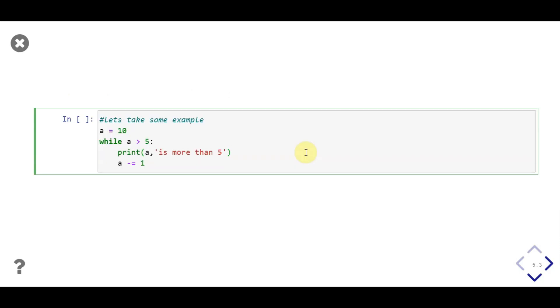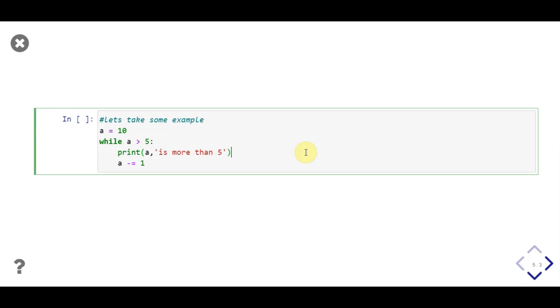This is simple example of while loop. In here we define an integer variable, a with value 10. Then we use while loop, which will iterate till a is more than 5. First statement we iterate is print variable a is more than 5. Then we decrease value of a by 1. This step is important, it will make our condition become false. If not kept, our loop will execute infinitely.